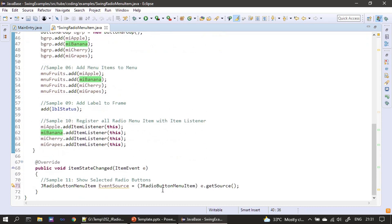Running the application, when we select Banana it states "Banana radio is selected". Selecting Cherry deselects Banana and shows "Cherry radio is selected". That's all for this video — we just watched the demo of JRadioButtonMenuItem. Thank you, bye.